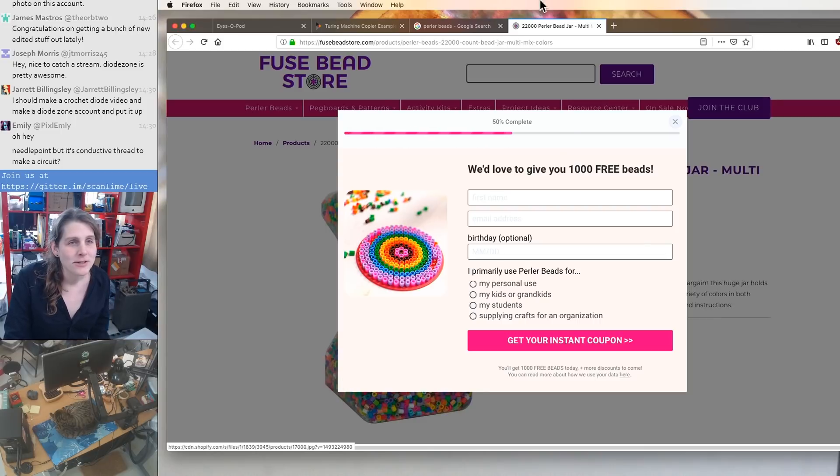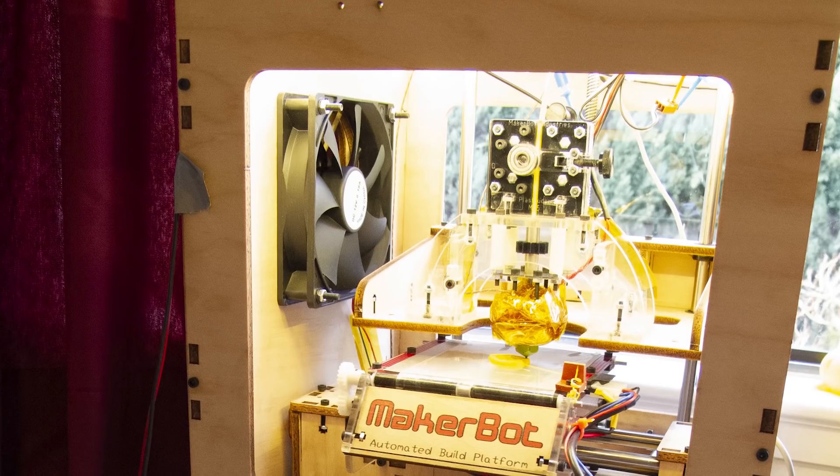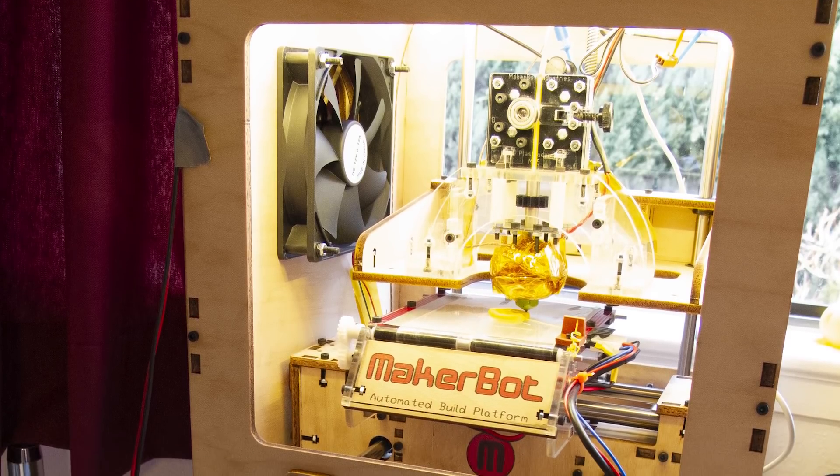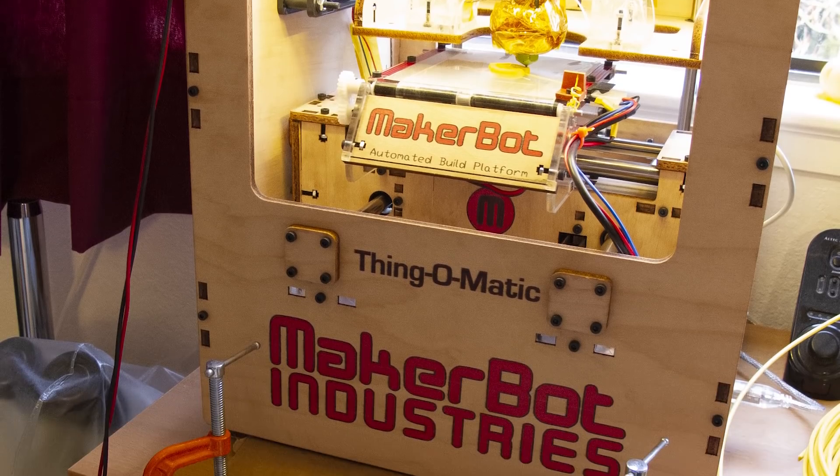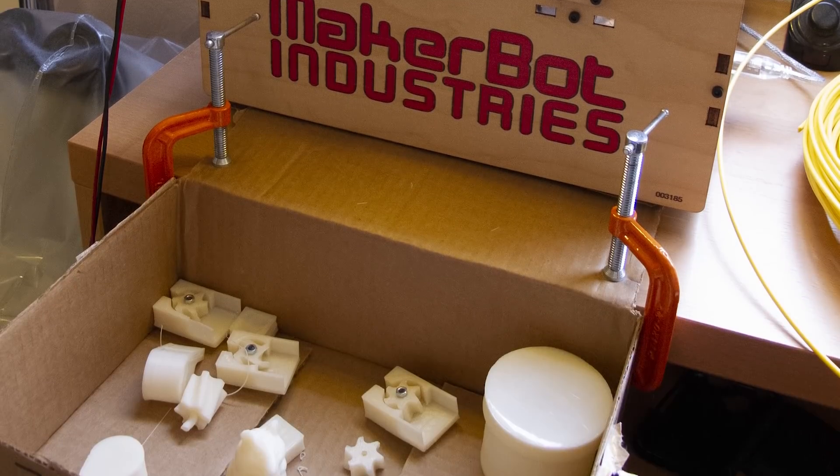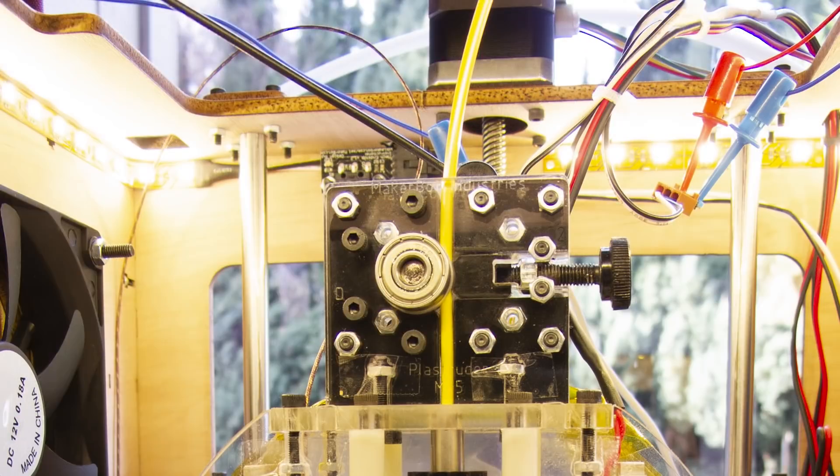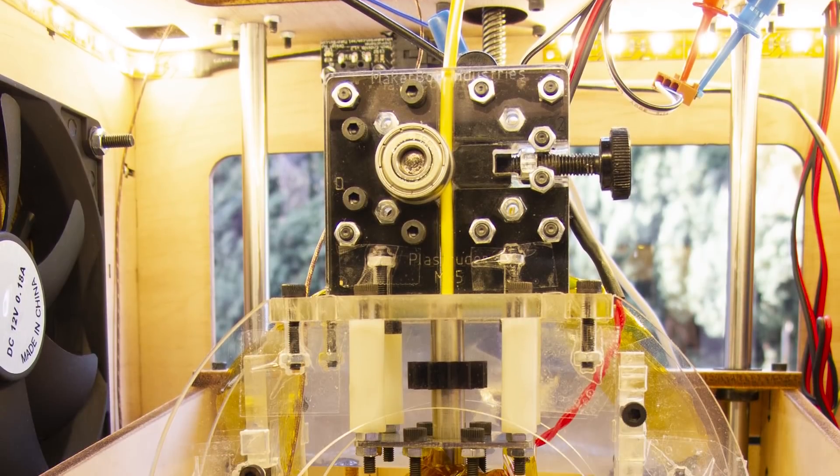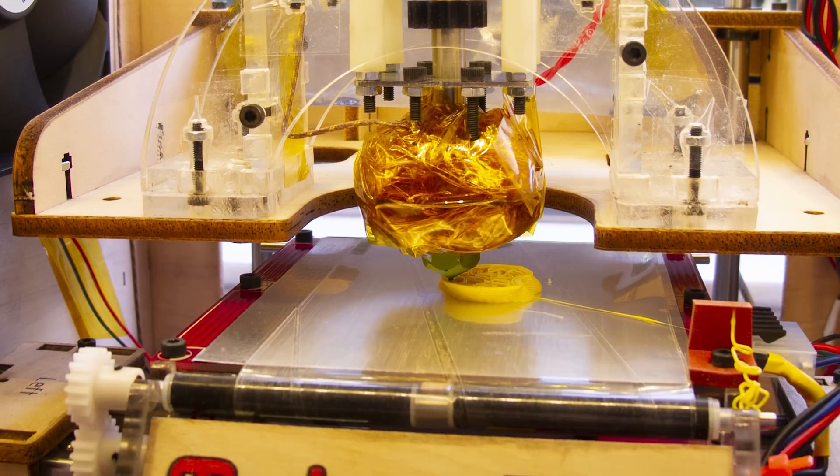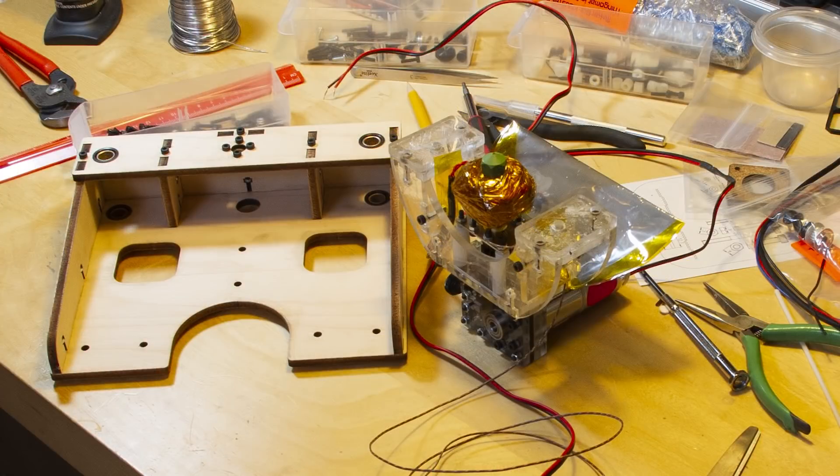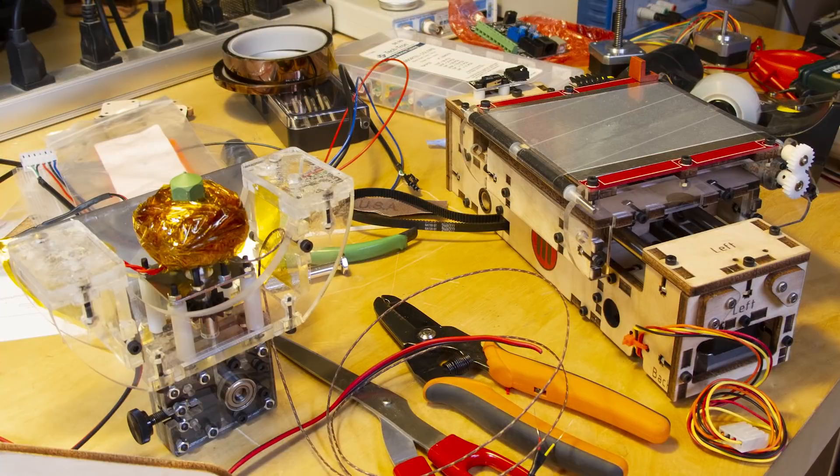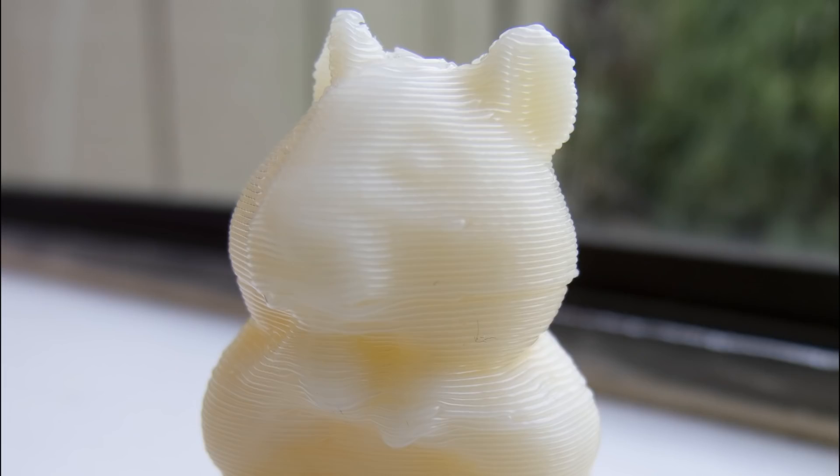Oh gosh. This was in 2011. This is a MakerBot Thing-O-Matic, which I still have, and I'm trying to figure out whether I should scrap it for parts or try to restore it to get it to be useful for someone else, because it's a pretty ancient 3D printer by today's standards.